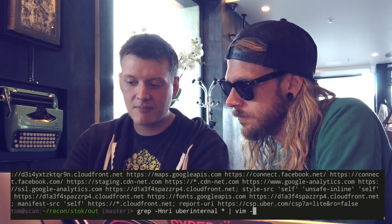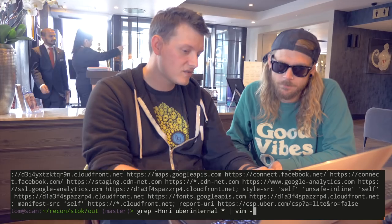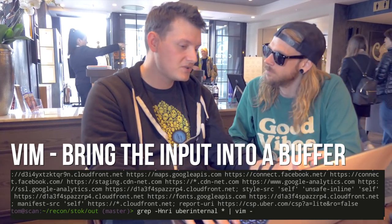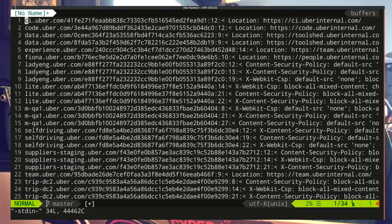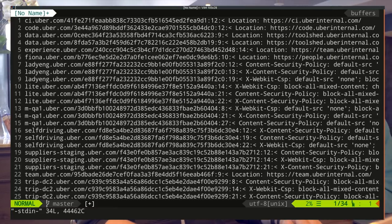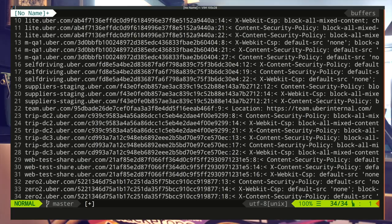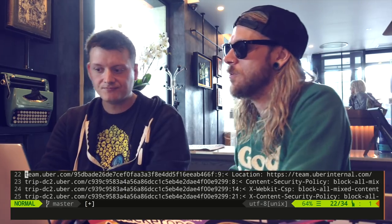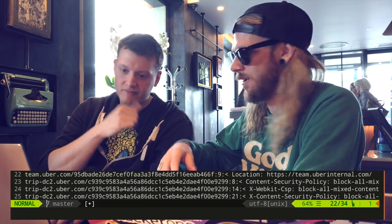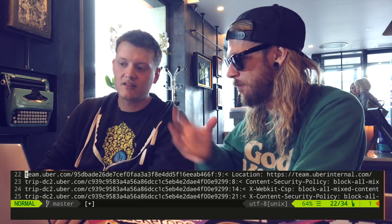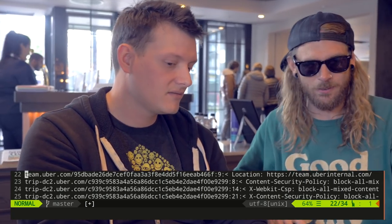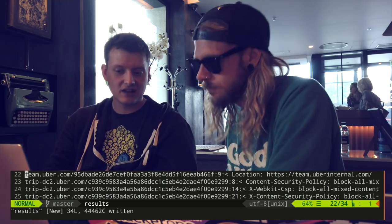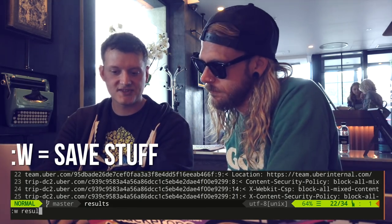One of the things I tend to do is pipe things into vim. 'vim space dash' tells vim: take the input you've been given from the pipe and open that in a buffer. Now I can see all the different places that uberinternal.com has shown up — I've got 34 results. You're parsing the information over, getting it into a vim buffer, and then you're able to play around with it. If you want to save it, you use colon-w and a filename like 'results'.